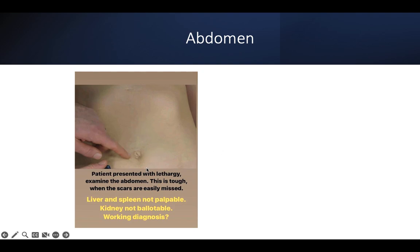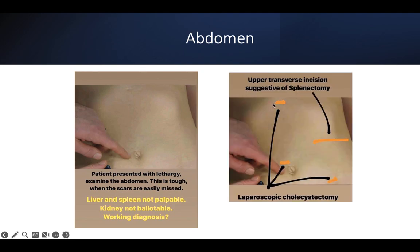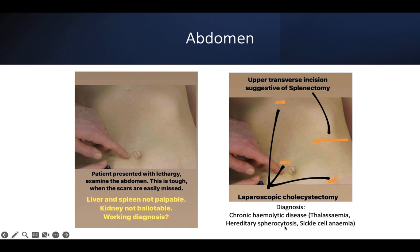This patient looks pale with fair skin. Looking closer, there's a transverse scar with the patient presenting with lethargy. You can see scars in multiple locations. The kidney and liver and spleen are not palpable, so maybe you're dealing with a haematological condition. An upper transverse incision may suggest splenectomy because of location, and the triangle shape is usually the laparoscopic approach — likely cholecystectomy. Unified diagnosis: a chronic haematological disease requiring removal of both gallbladder and spleen — for example, thalassemia, hereditary spherocytosis, or sickle cell anaemia.